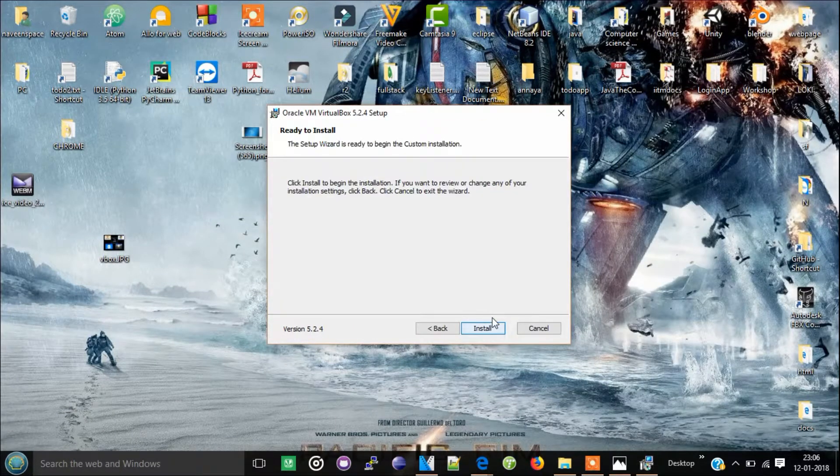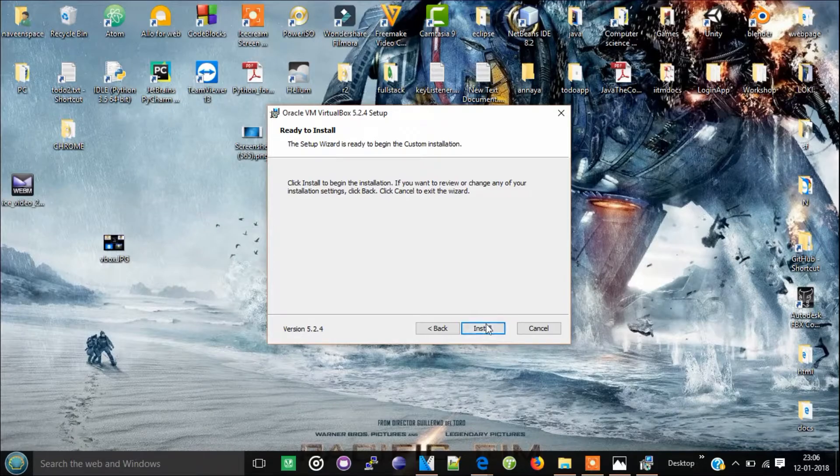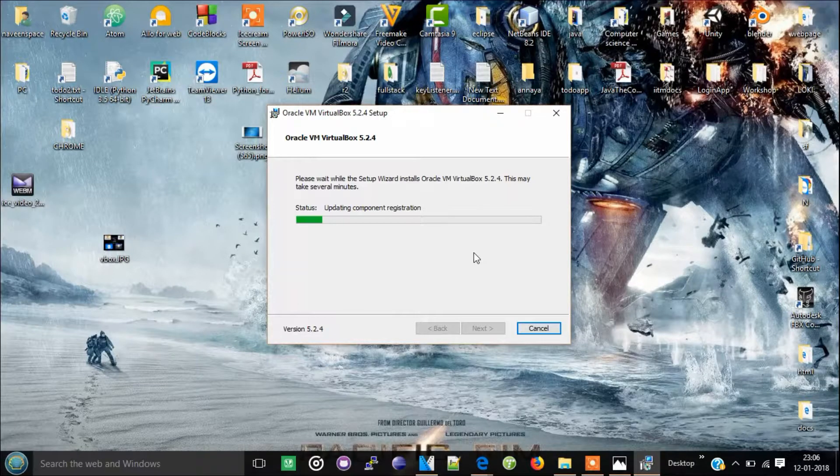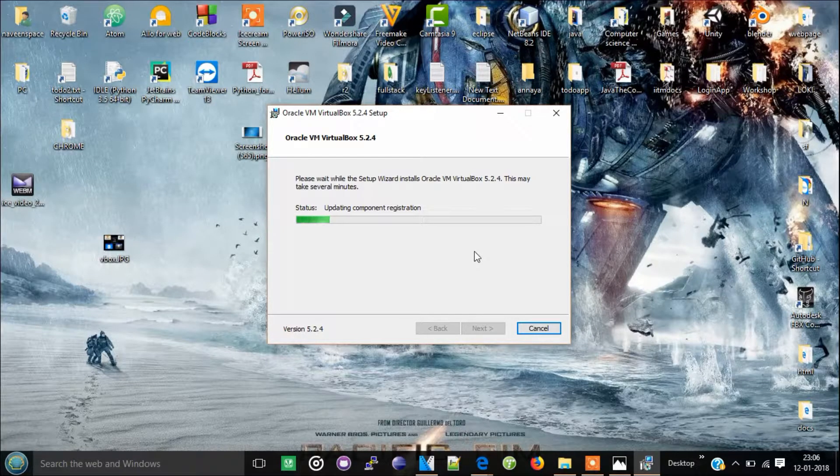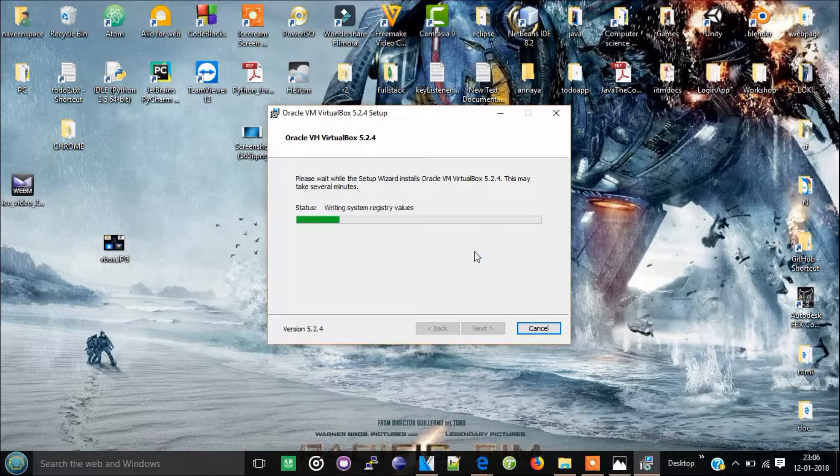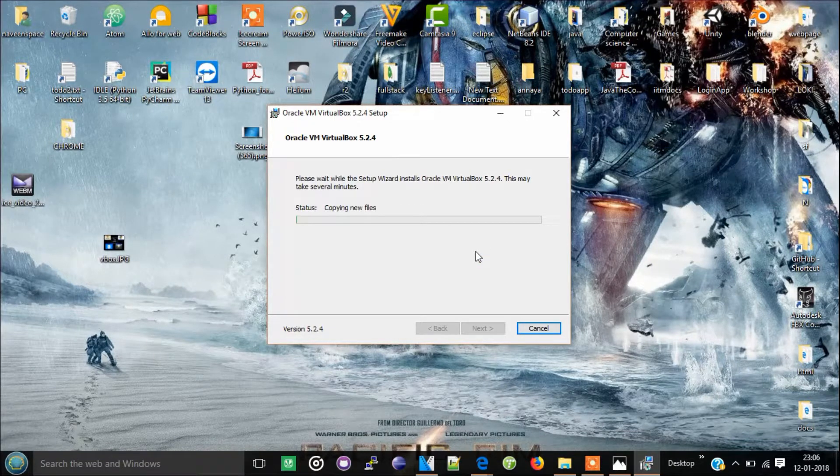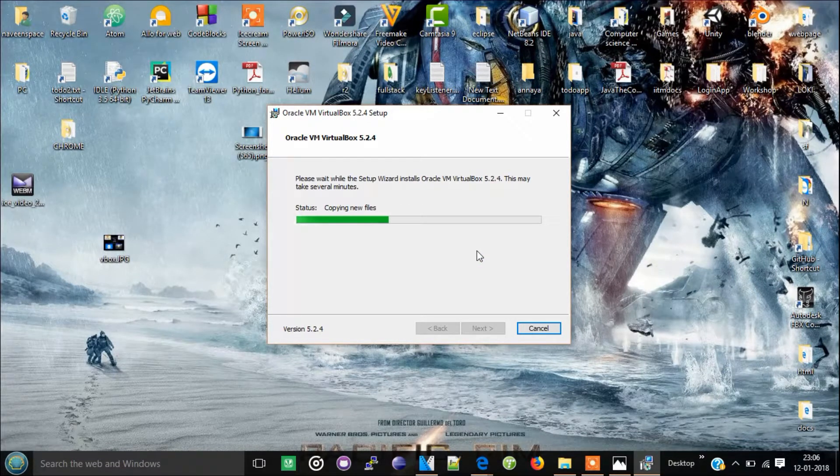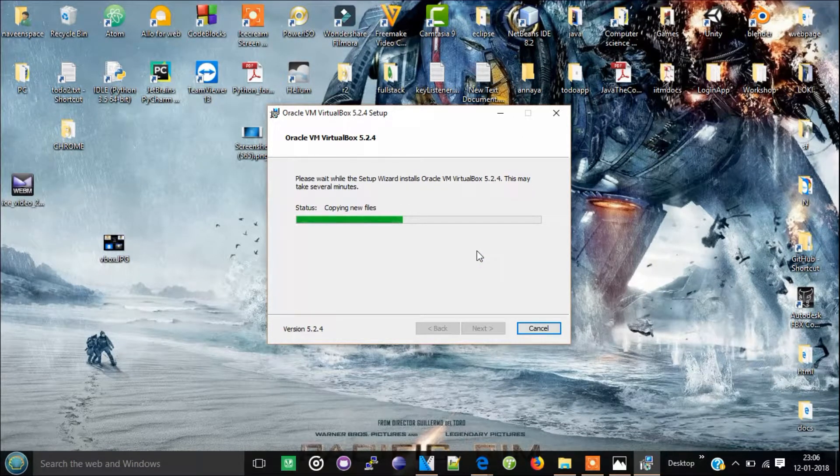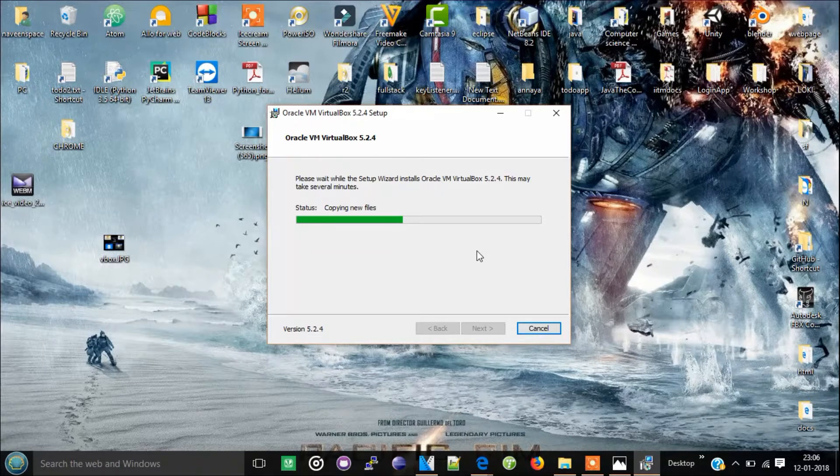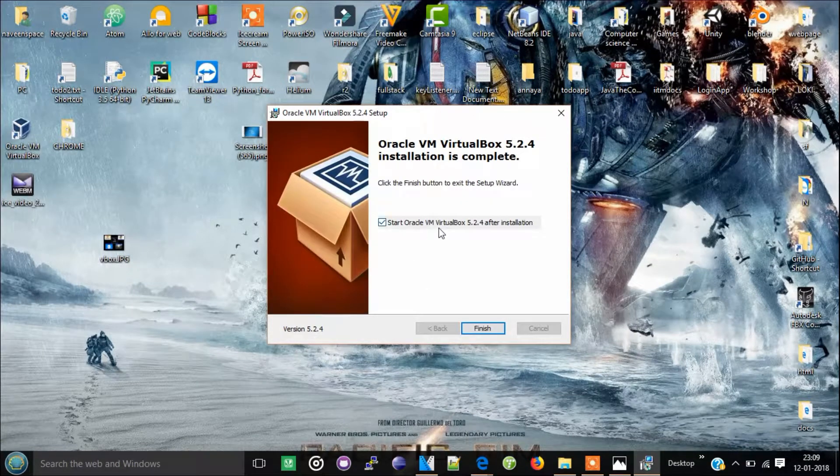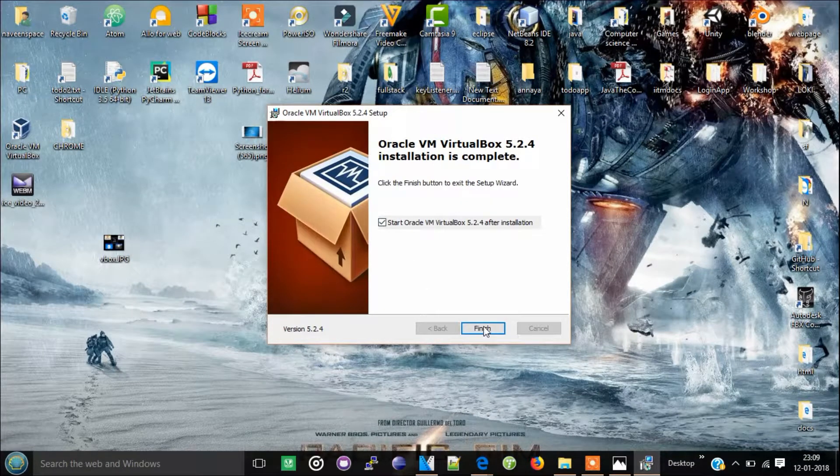Click install, yes. Now you can see it is installing. Now you can see the installation is complete.